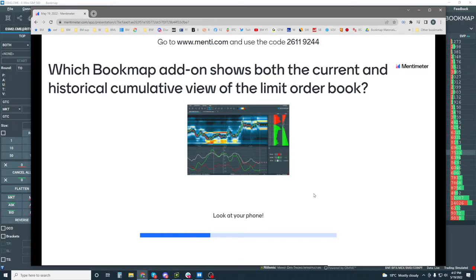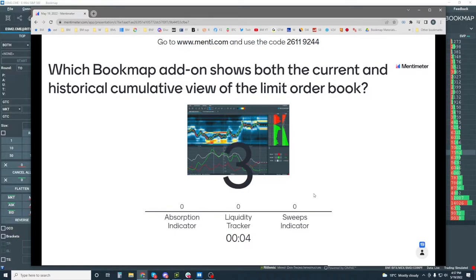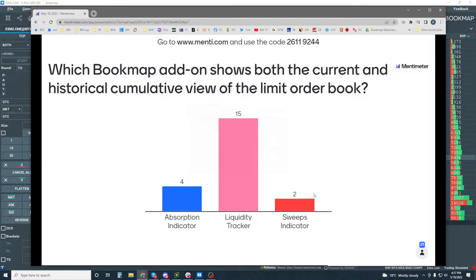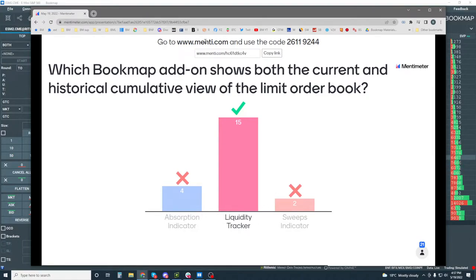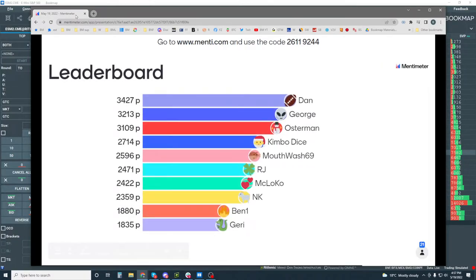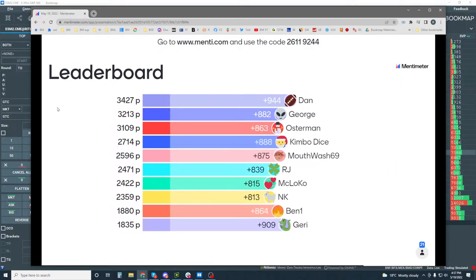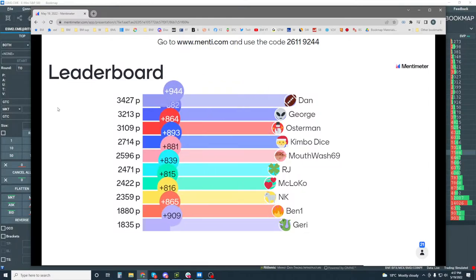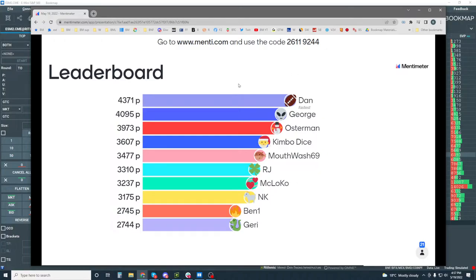Which book map atom shows both the current and historical cumulative view of the limit order book? Wow, these are too simple for you guys. Liquidity tracker is correct. Now it's going to come down to who's the fastest here. Leaderboard, and here we go. That was pretty close. Dan. Dan is the fastest. Still looking pretty good here.